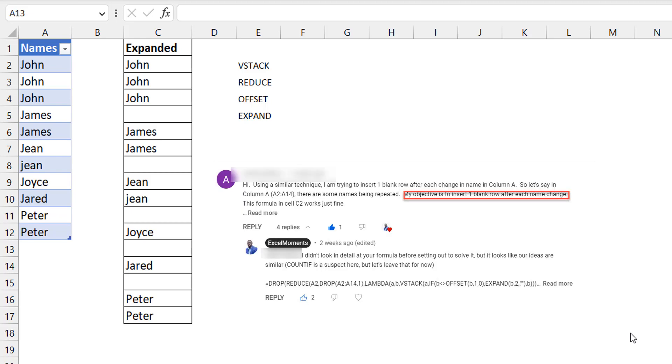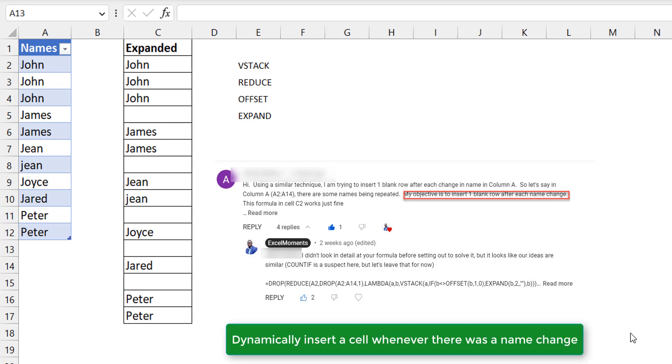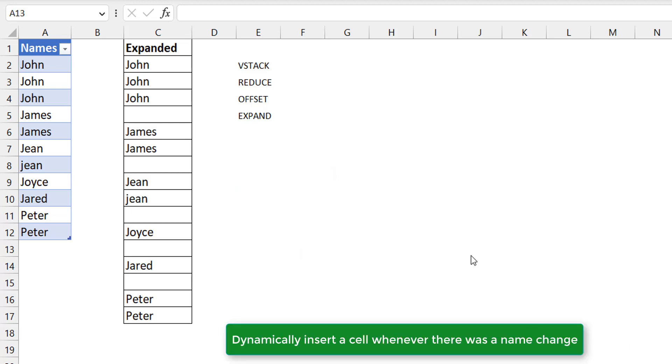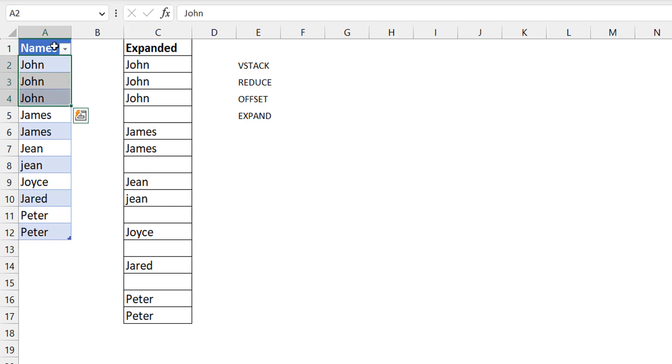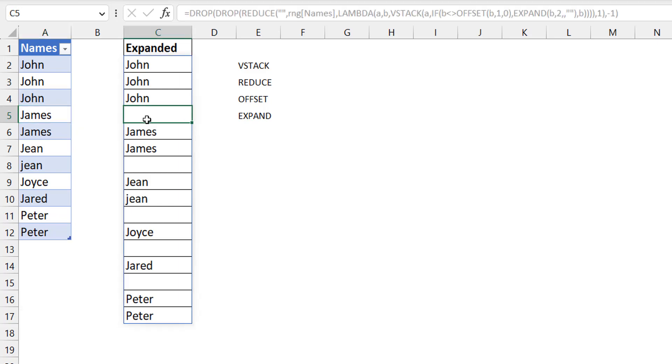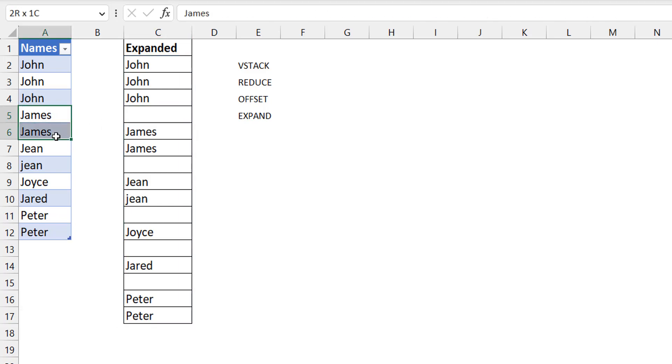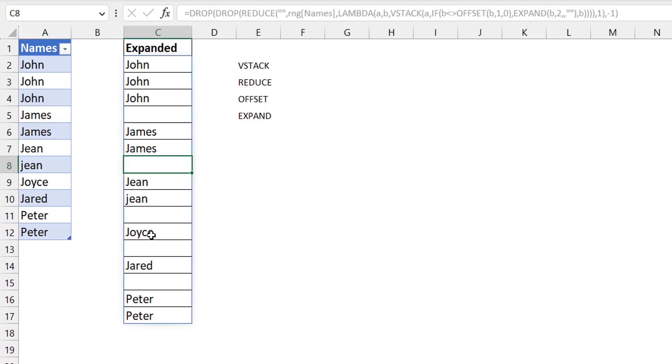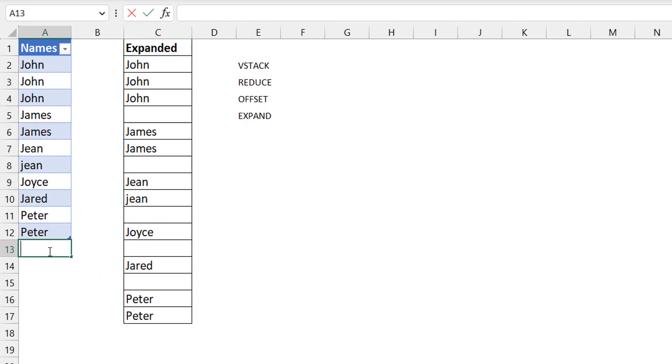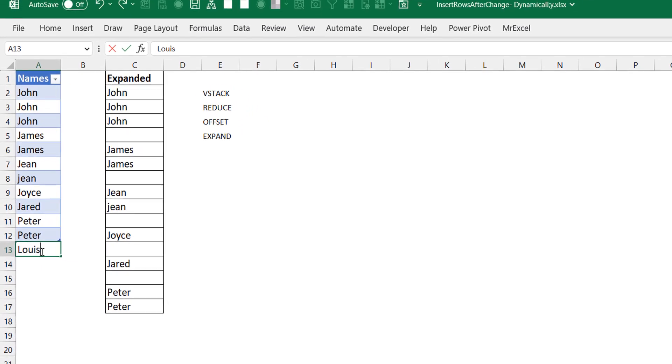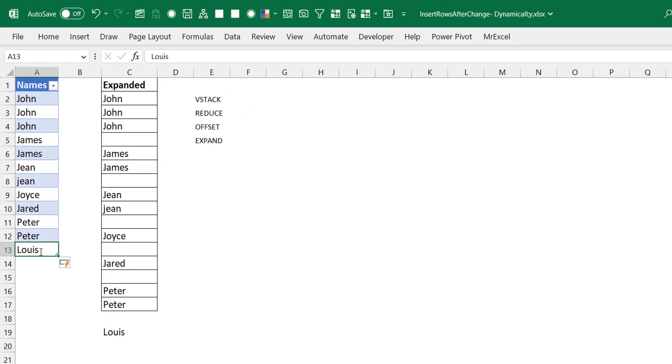The person needed a dynamic solution for inserting rows at every point there was a change in the name. So whenever there's a change in name in this dataset, like where John switches to James, you want a blank. Then when James switches to Jean, you want another blank. It's so dynamic that you can add another dataset here and it's added to the expanded column.